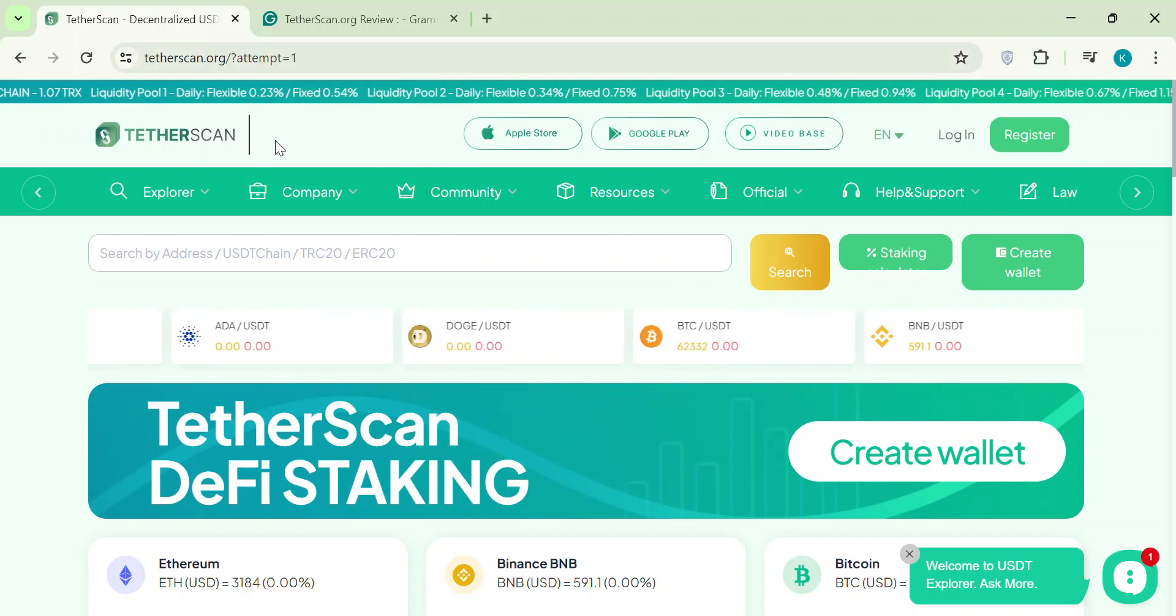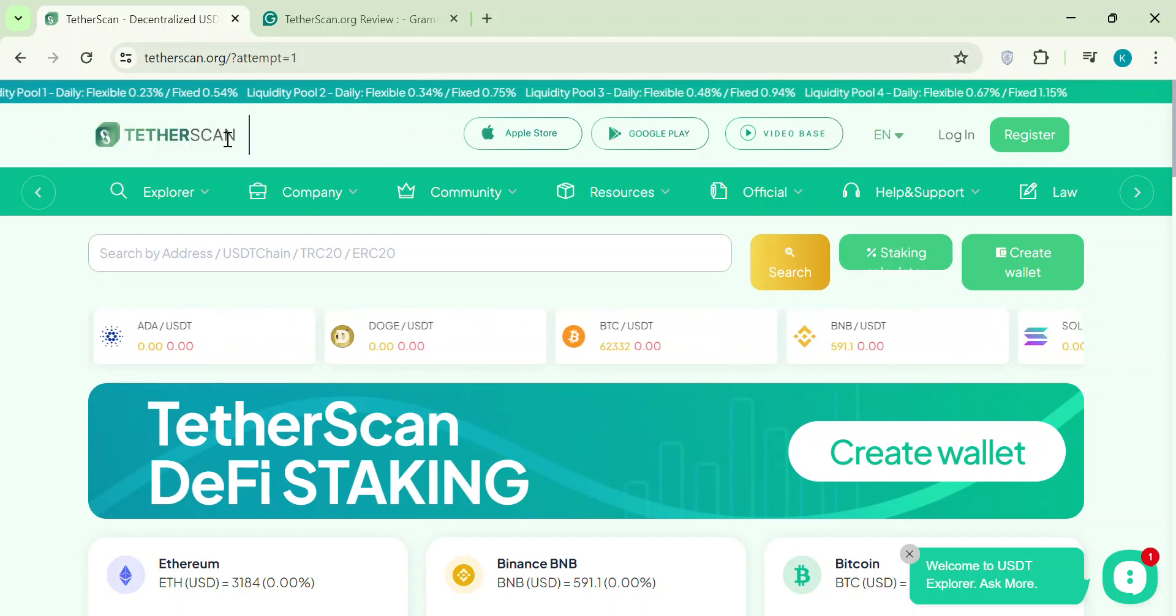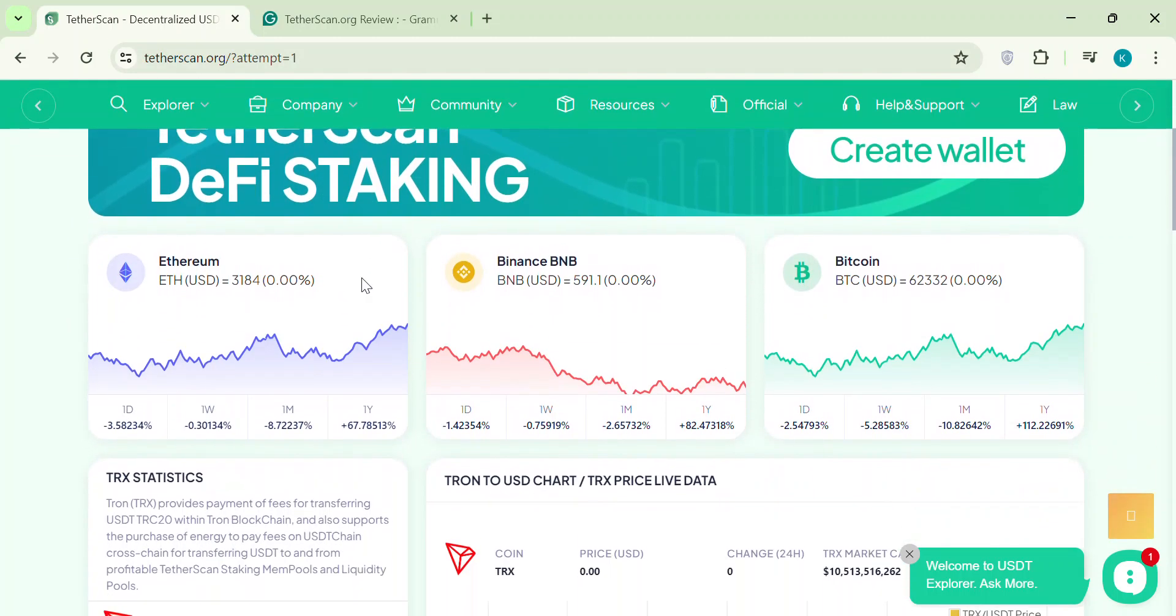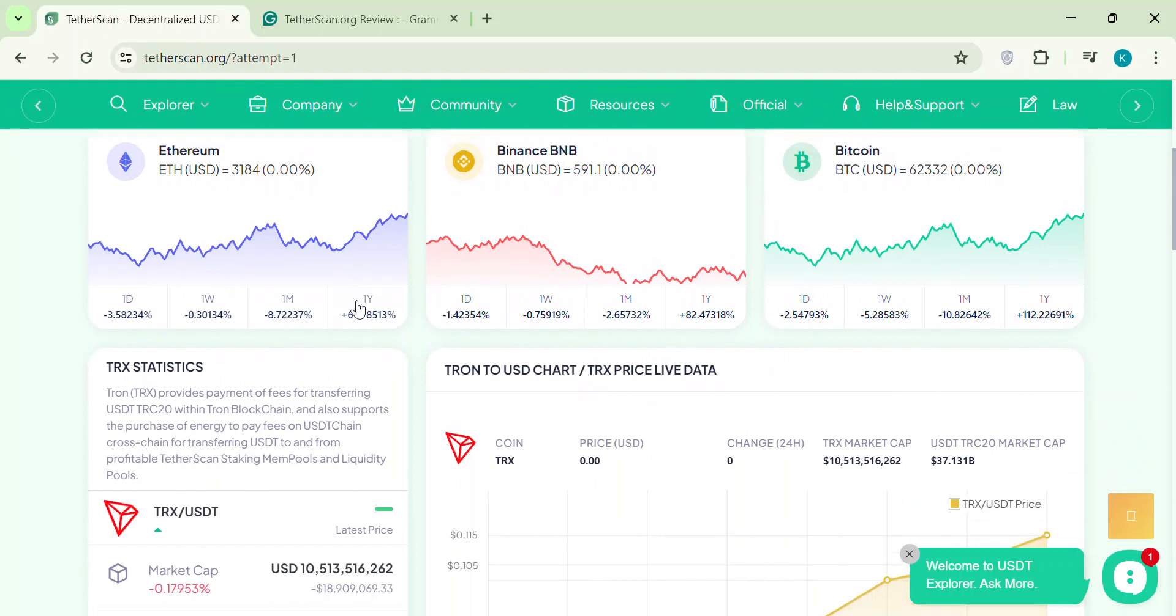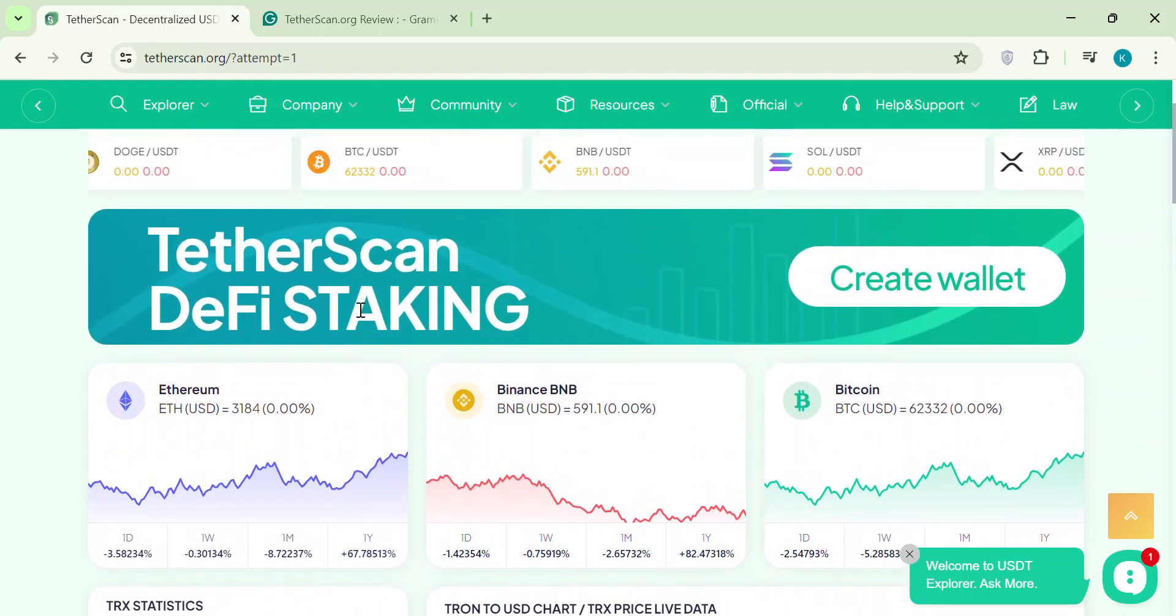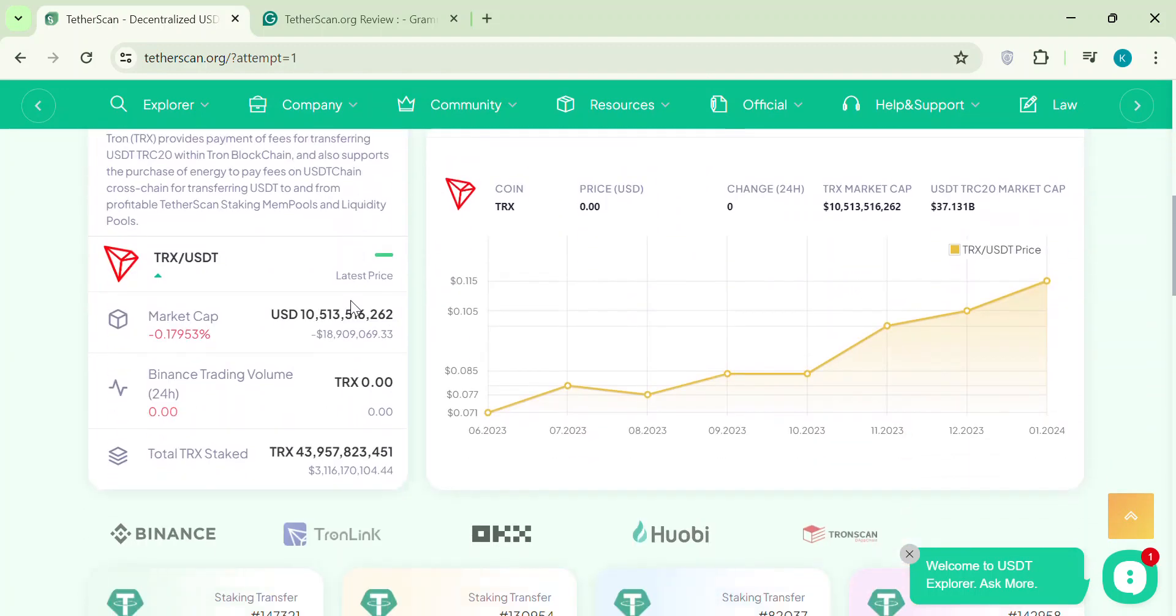Sounds great, right? But let's hold up a second. Tetherscan says you invest in crypto and earn daily profits. They mention liquidity pools, but it's all a bit fuzzy.